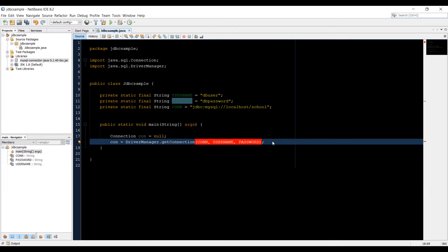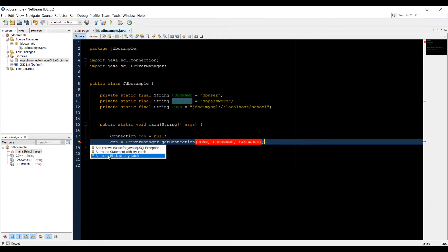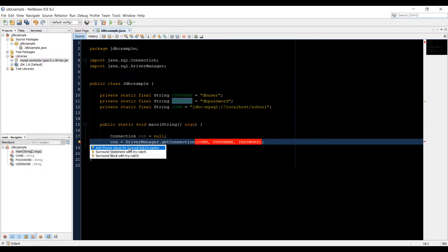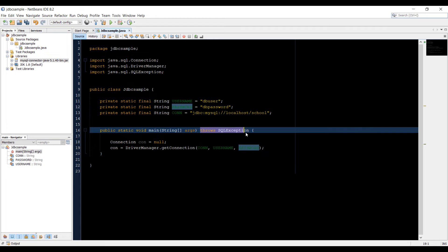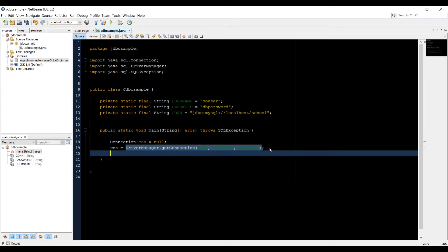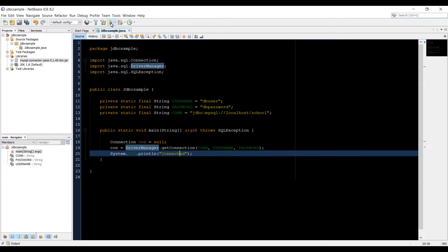This code is giving us an exception that we need to handle. We can add it in a try-catch block or throw a clause for SQLException in our main method. Let's throw the SQLException — that removes the error. Now let's print out something: if there are no errors and we are successfully connected to the database, it will print out 'connected'. Let's run the application and see — it printed out 'connected', which means we are successfully connected to the database.